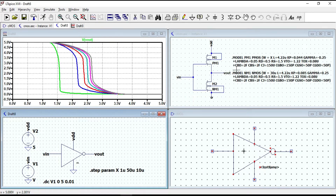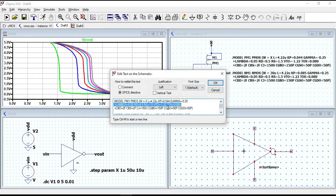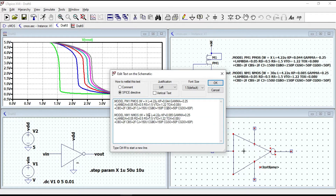Now let us assume that both PMOS and NMOS inverter have the same strengths. In this case both input and output voltage will be the same and equal to VDD over 2. So let us change the width of the NMOS inverter to X, the same as the PMOS inverter, and also give 65 µm for Kp, similarly for NMOS. Now both PMOS and NMOS inverters have the same strengths, so we will get a symmetric curve in which VIN equals VOL.